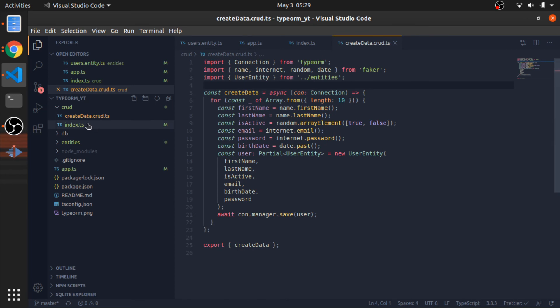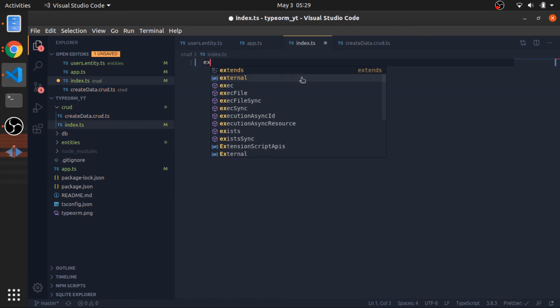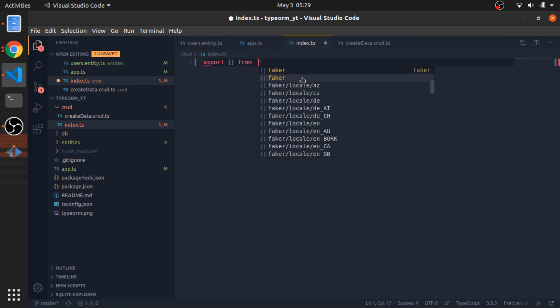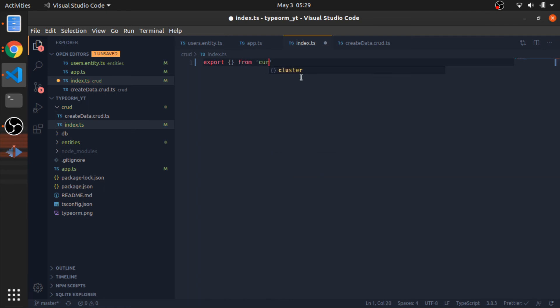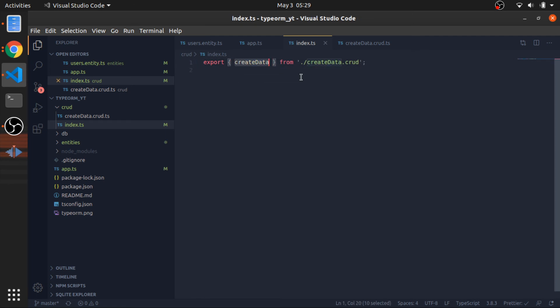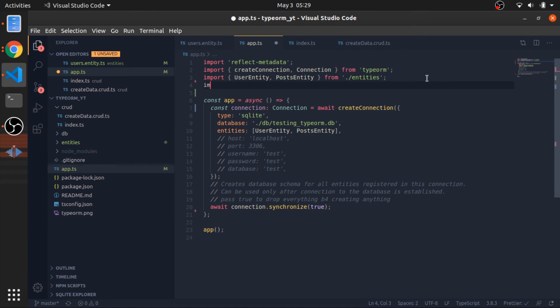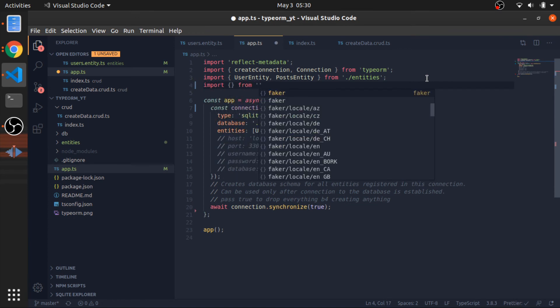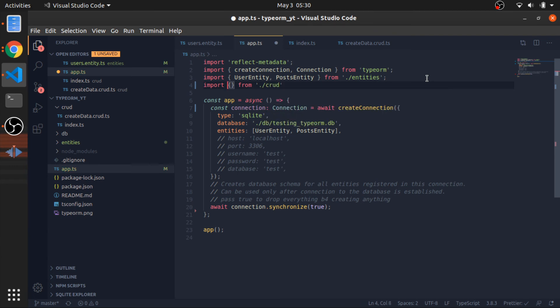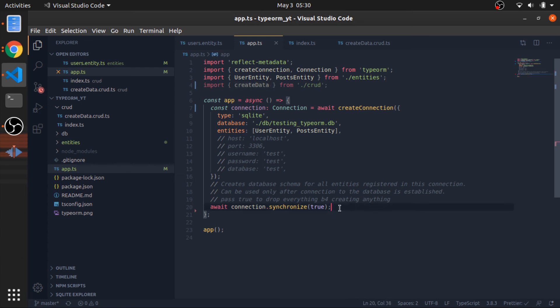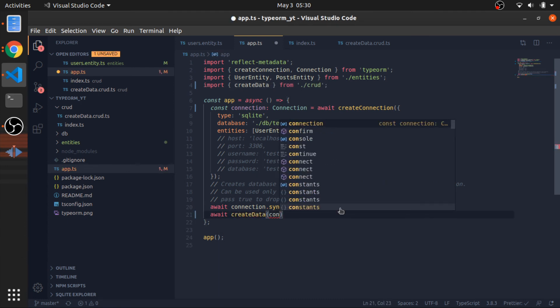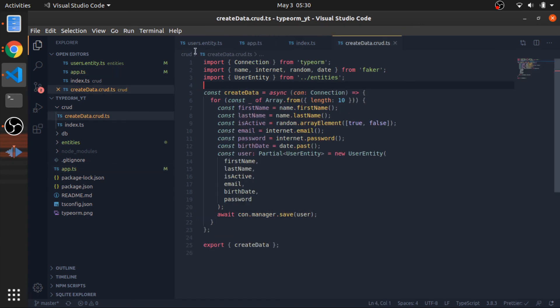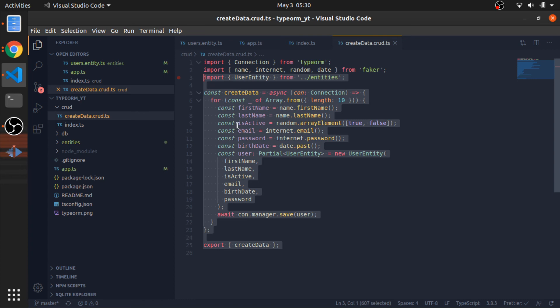Now inside the index.ts that I created here, you can just export from crud the createData function. Inside our app.ts, I will just import from crud the createData function, and I will await createData and pass the connection to it. That should be it.